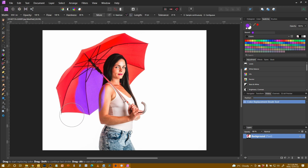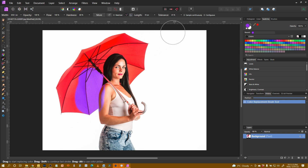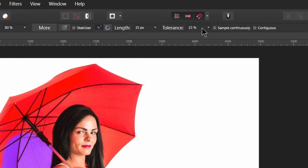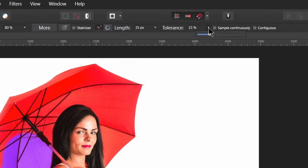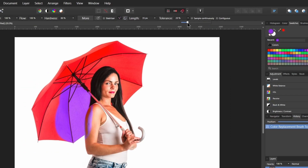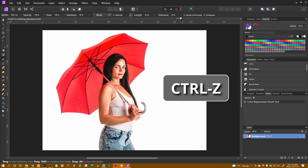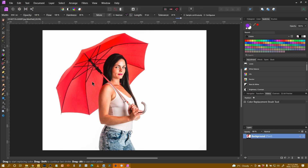It's still not brilliant, but it's not quite going over as it was before. Do I want to change the tolerance down a bit more? Yeah, I'll take it down to about 20%. Control Z out of that and let's try again.